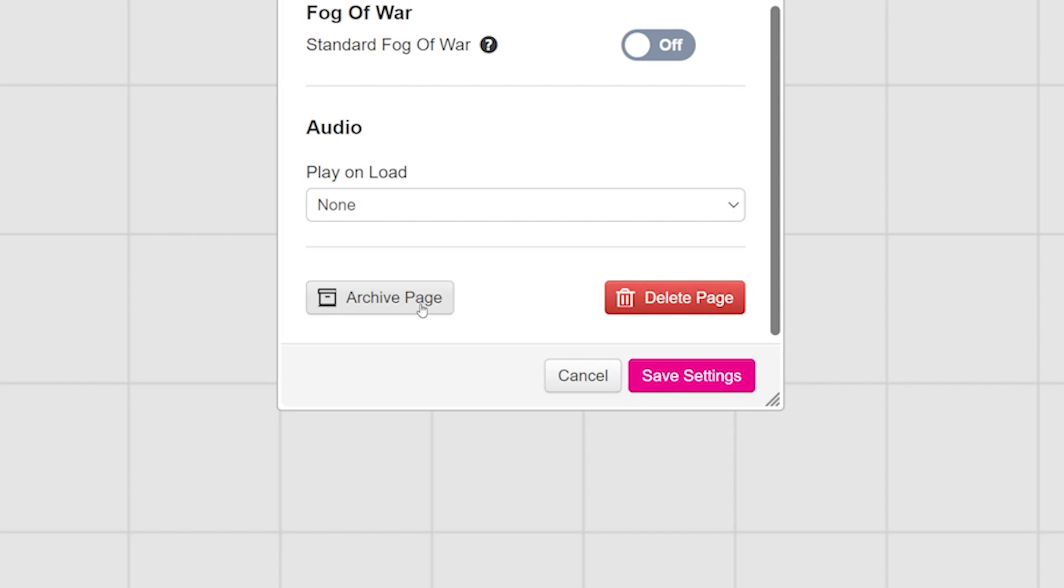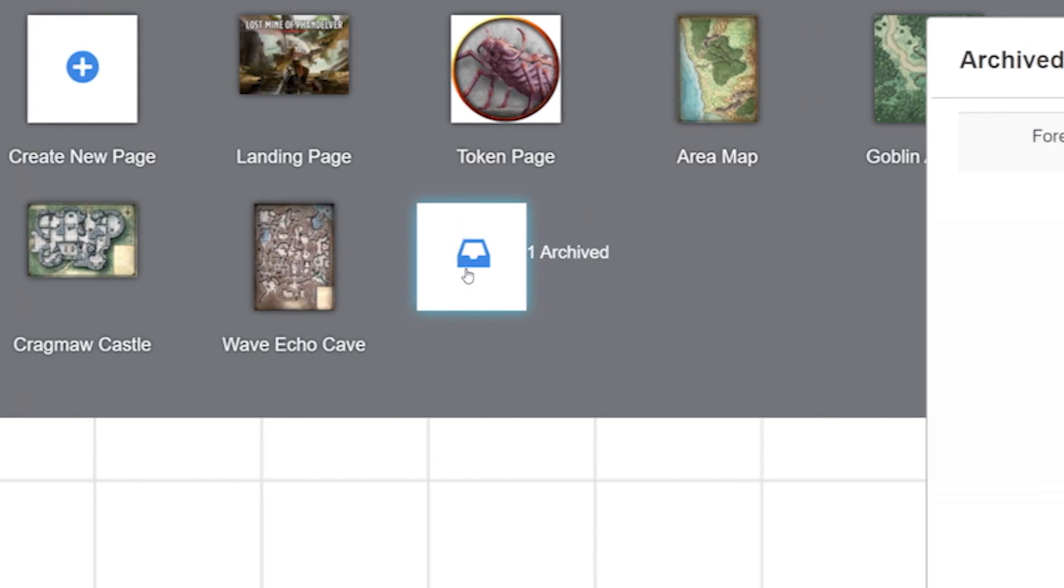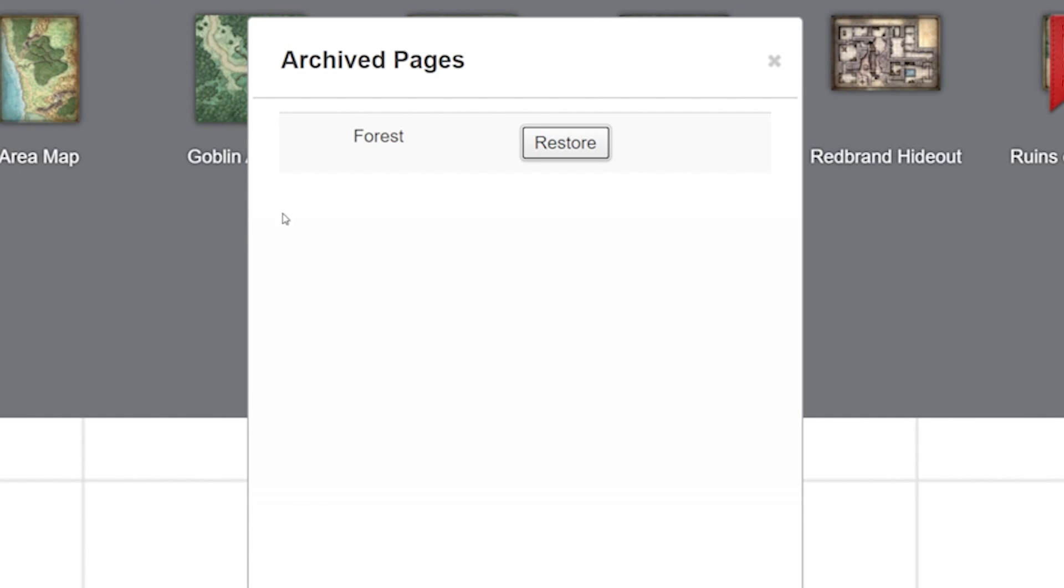So if you want to archive a page, click on this button and it will go into the archive folder at the bottom of the page toolbar. Now at any point, if you need an archive page back, click on the archive folder at the bottom of the page toolbar. This will bring up a list of pages you've archived. Now it will just show the name. So again, make sure you name your pages.